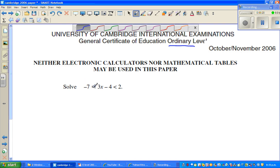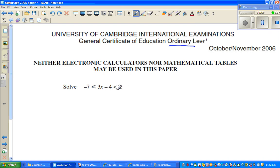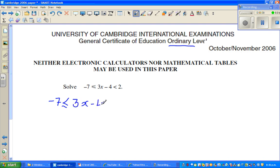The question is: solve this inequality. You have minus 7 is less than or equal to 3x minus 4 is less than 2. I want to split this into two parts. The first part is minus 7 is less than or equal to 3x minus 4, and the second part is 3x minus 4 is less than 2.